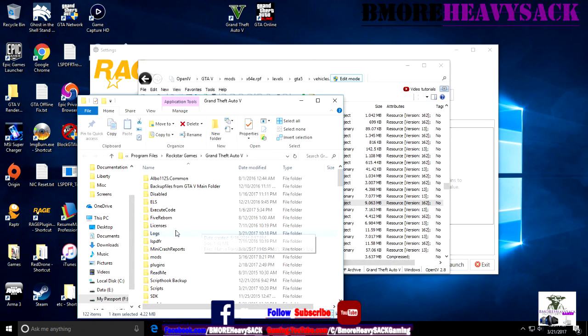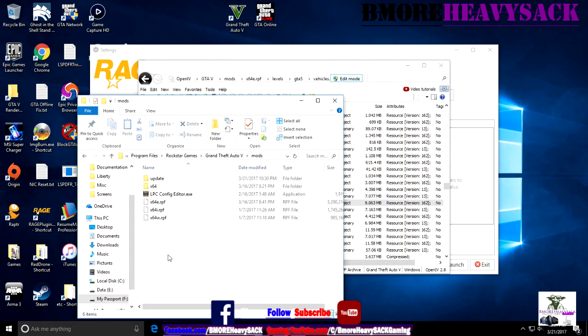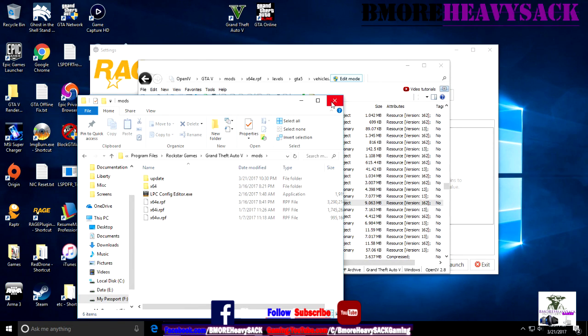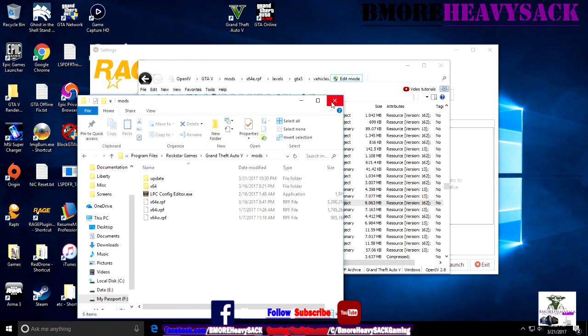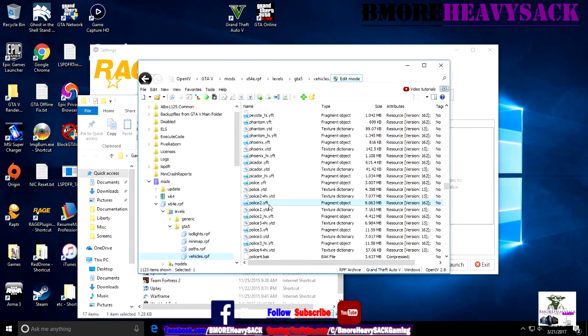This is my mods folder here. Pretty much you're going to lose the mods that you have - the vehicle mods, clothing, anything that you have modified - you will have to re-import that.